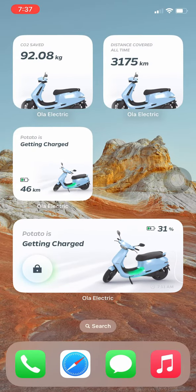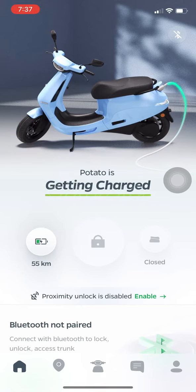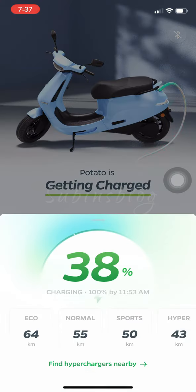The widgets are good. The lock and unlock widget will work in real-time. You can also check the distance and the battery percentage through the widget.